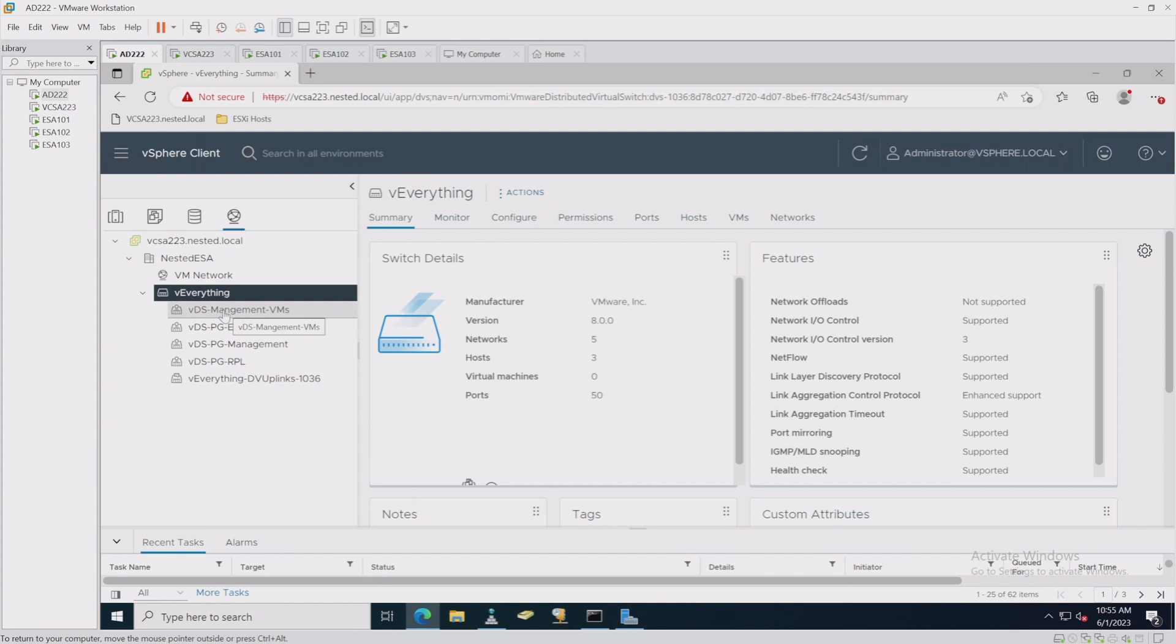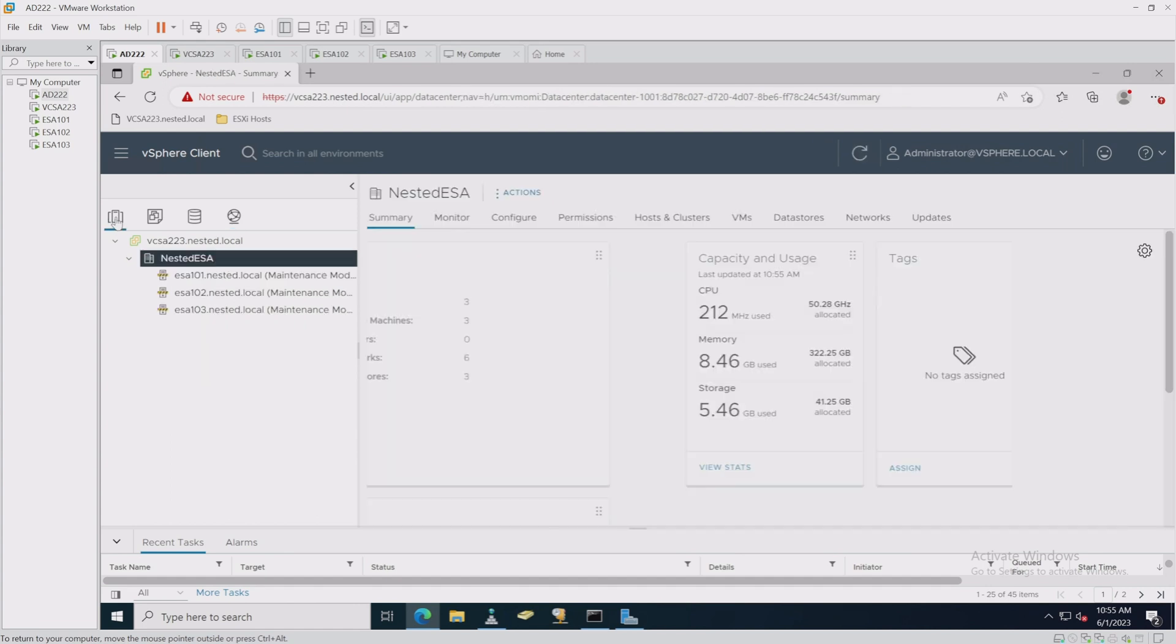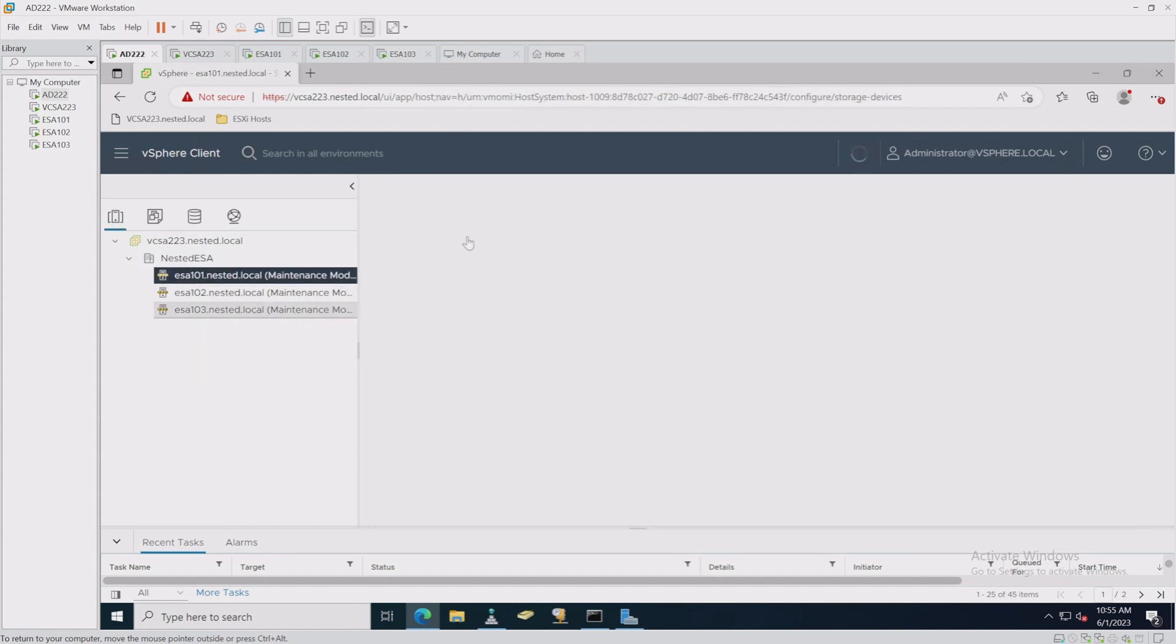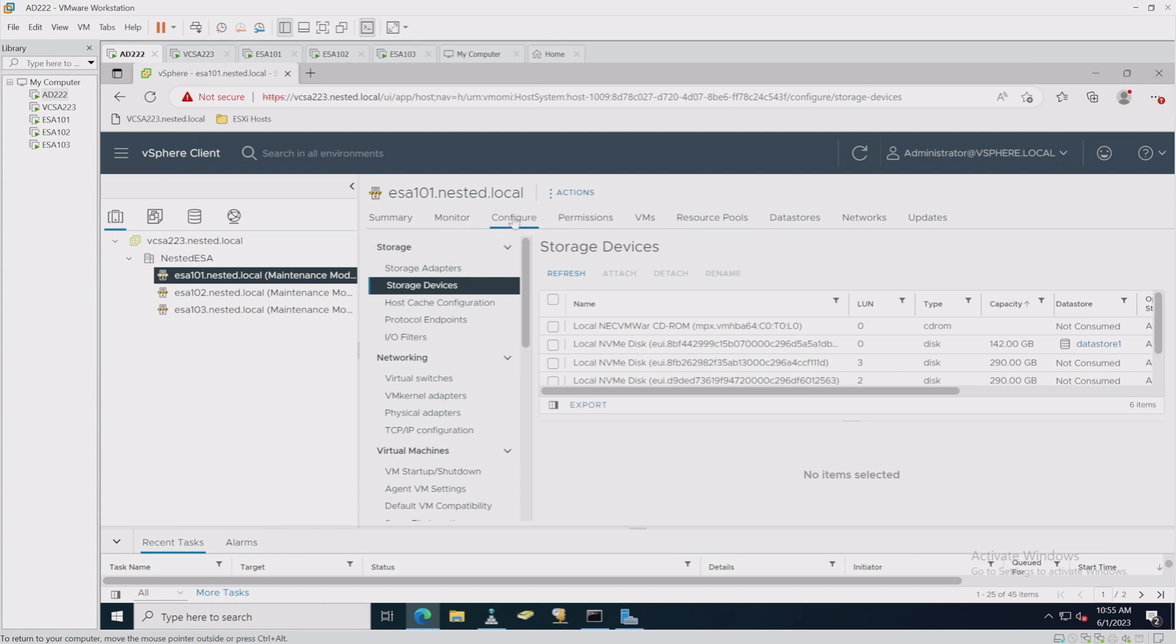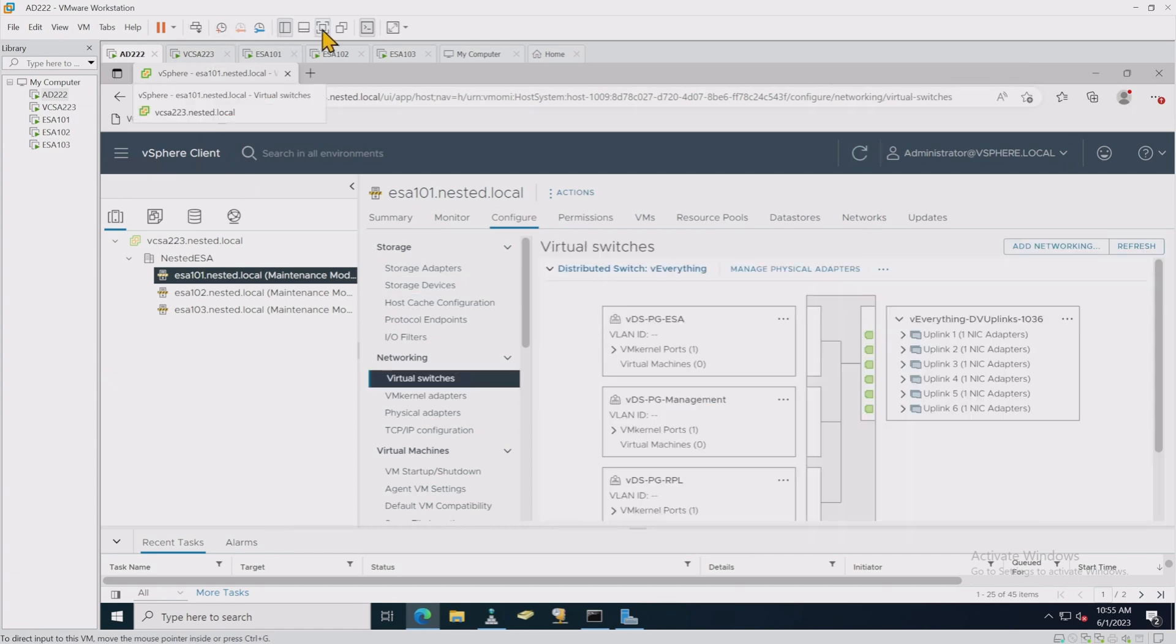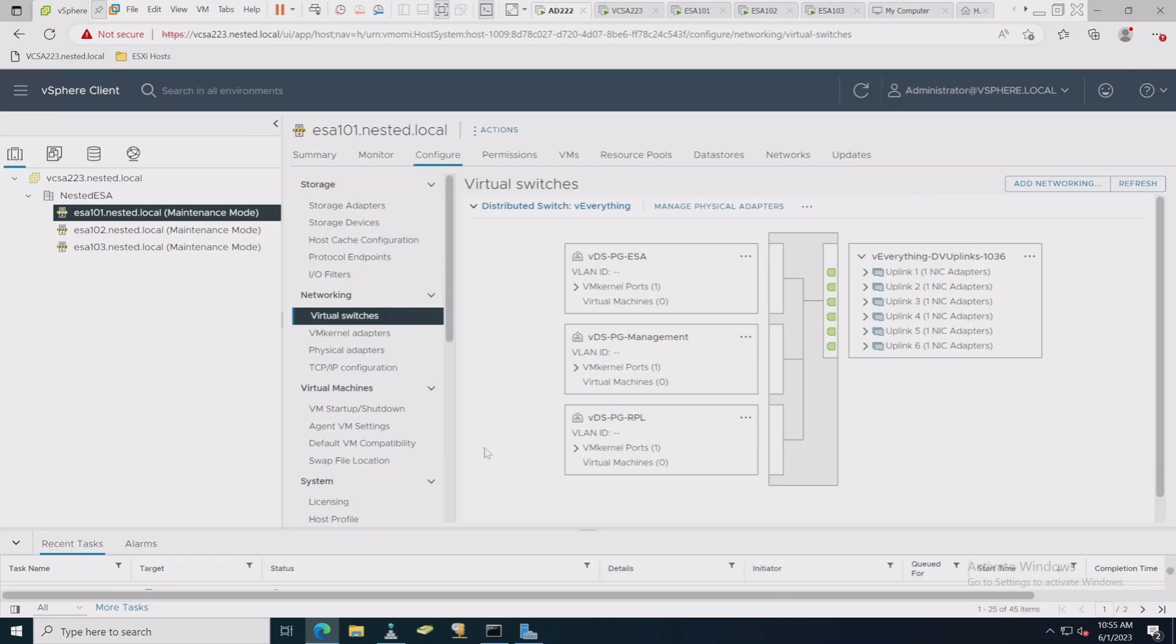I went ahead and assigned all those different services to those different port groups, the VM kernel for like fault tolerance, etc., and then aligned them to the actual hosts. If we take a quick peek at them, you can see them over here under Configure, and then we go down to Virtual Switches, and we can see that our distributed switch is listed there.